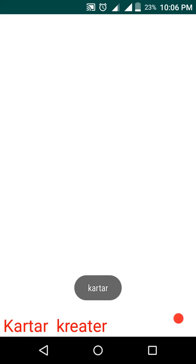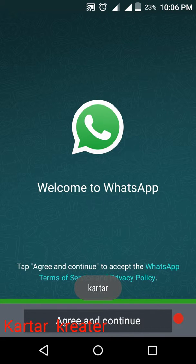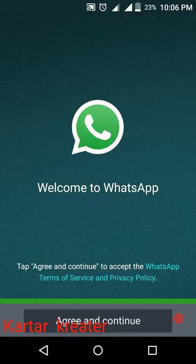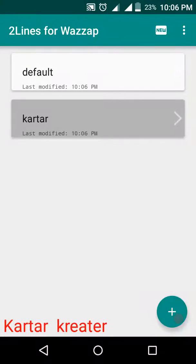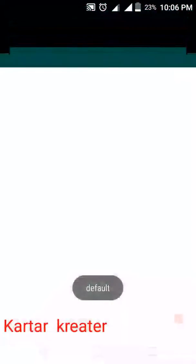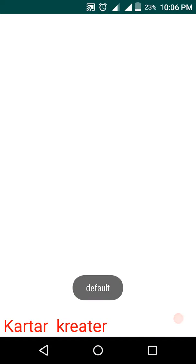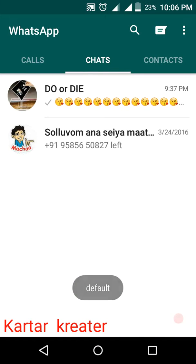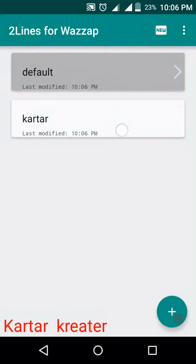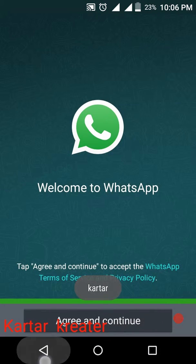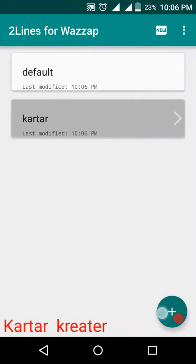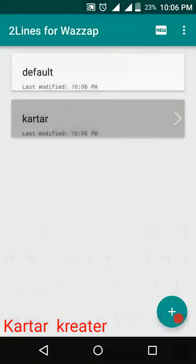It's done. Now we have agree and continue. You can add your mobile number and register. You can click the WhatsApp. If you want to use WhatsApp, you can use WhatsApp. If you want to add another name, you can use WhatsApp. If you want to use two WhatsApp, you can use any WhatsApp.